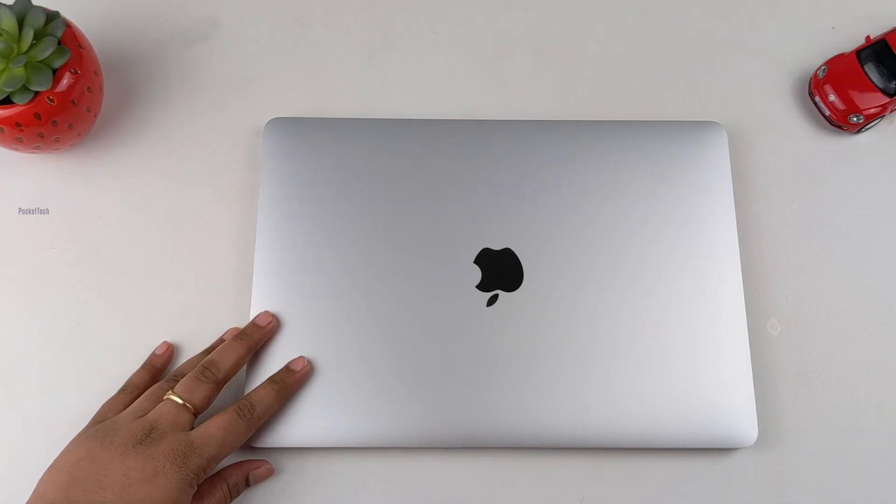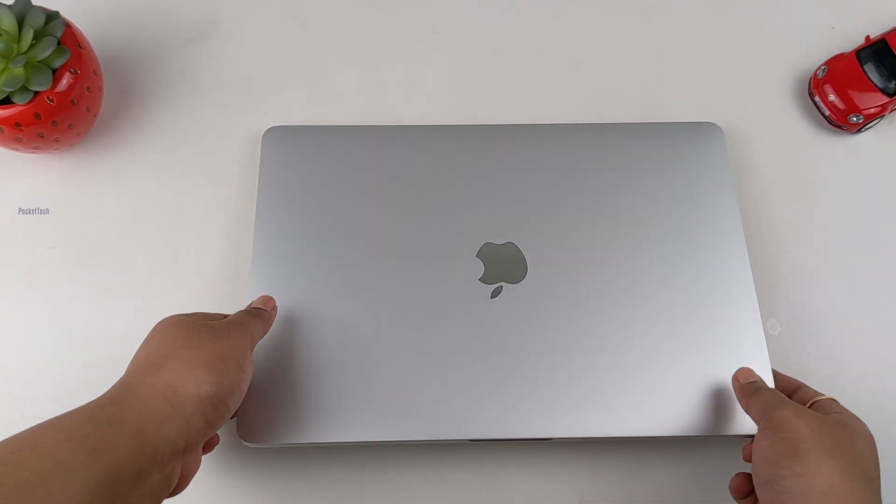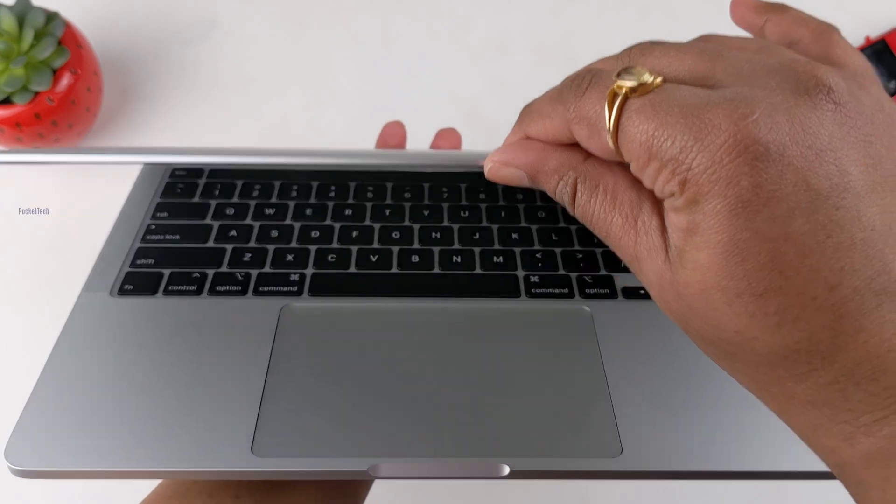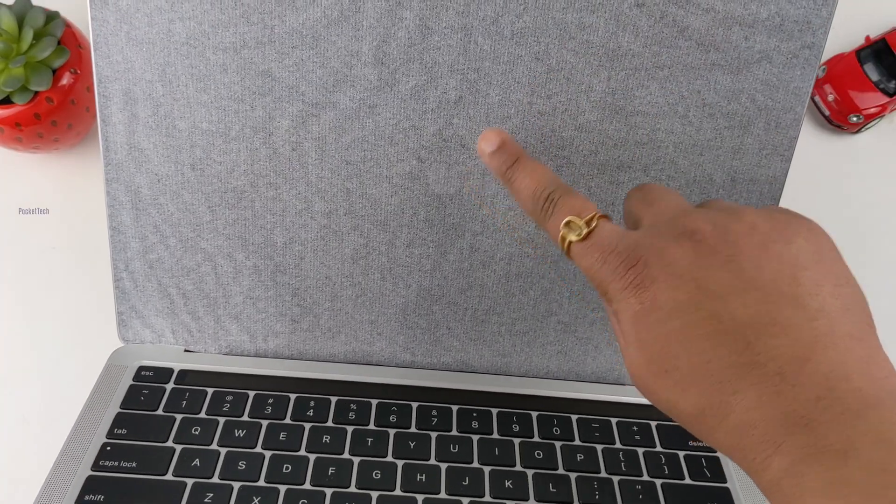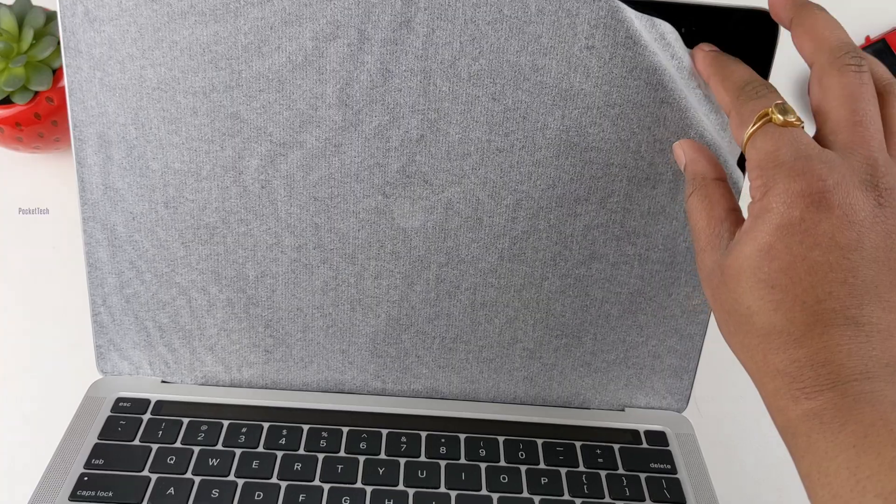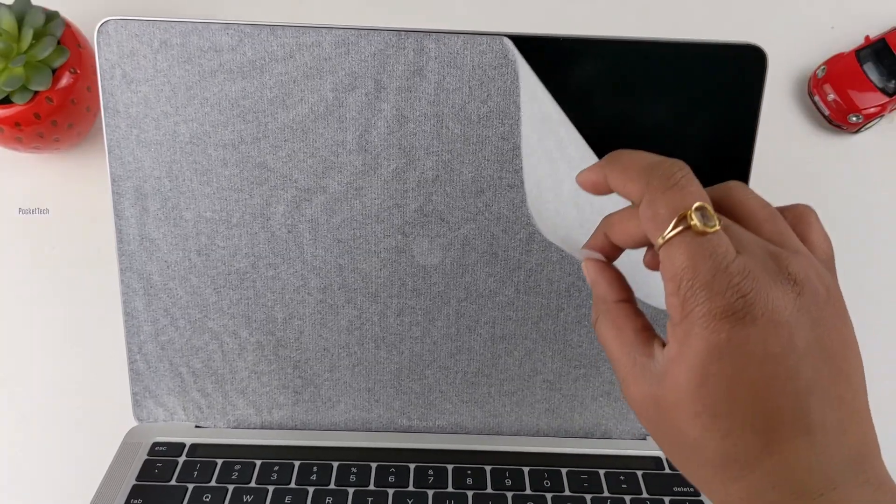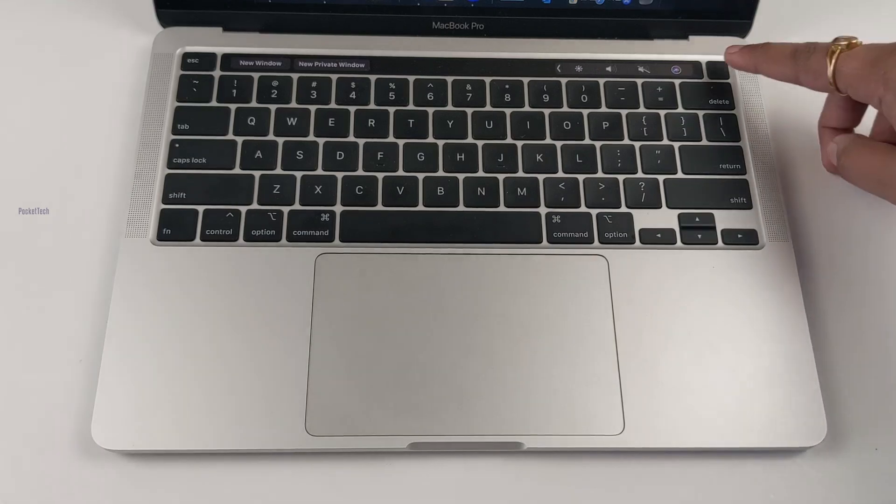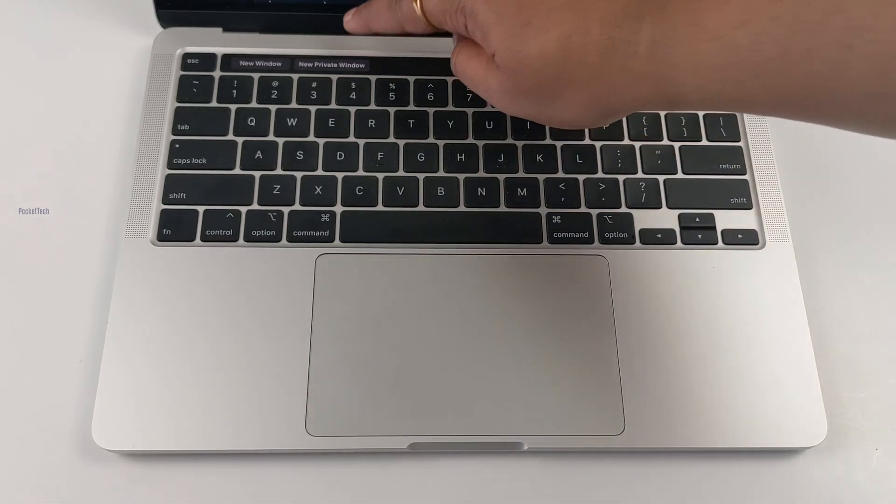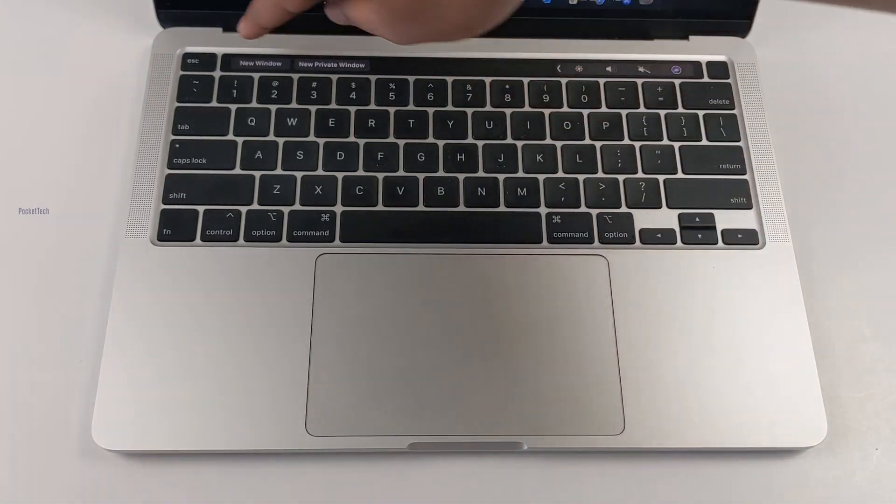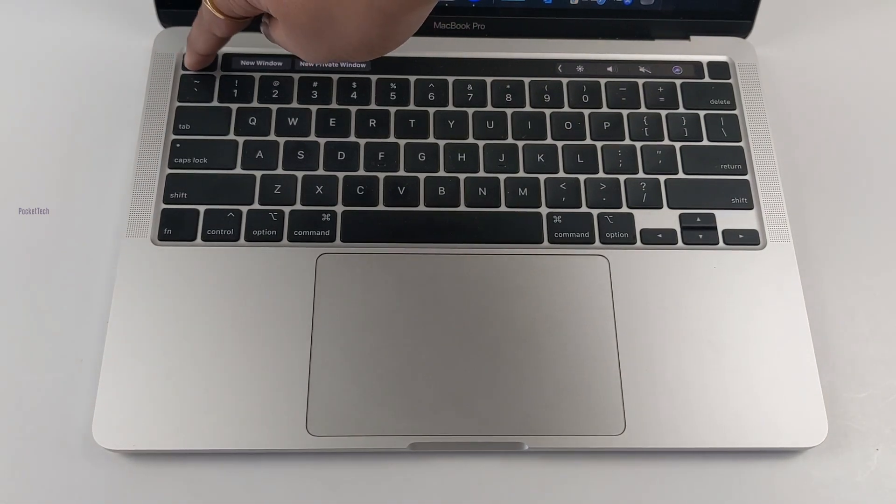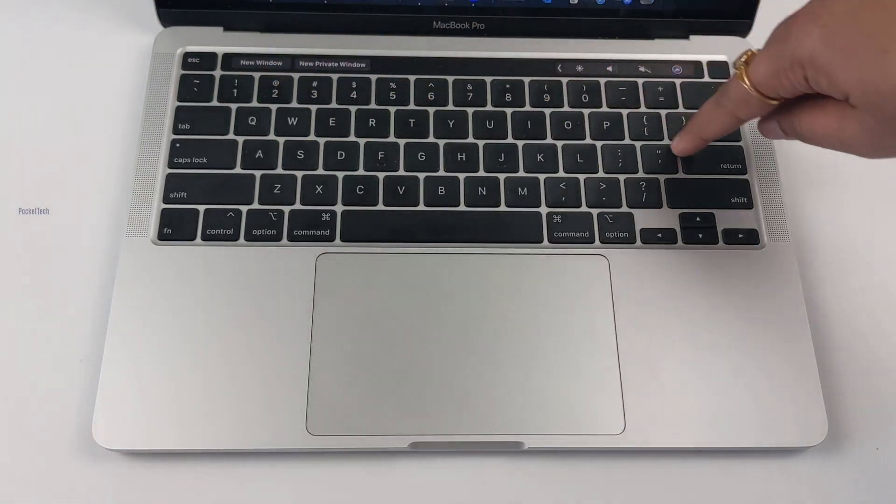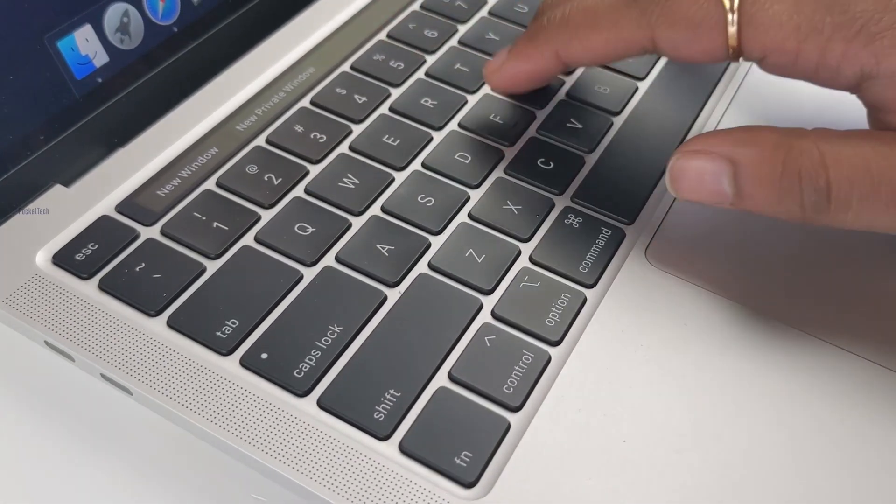The MacBook will open automatically. The lid will open. There's plastic paper on the keyboard and trackpad. Let me take it off. The keyboard has Touch ID and Touch Bar. You can see the touch bar. In the 2020 MacBook, there is a separate escape button. And there are different switches.